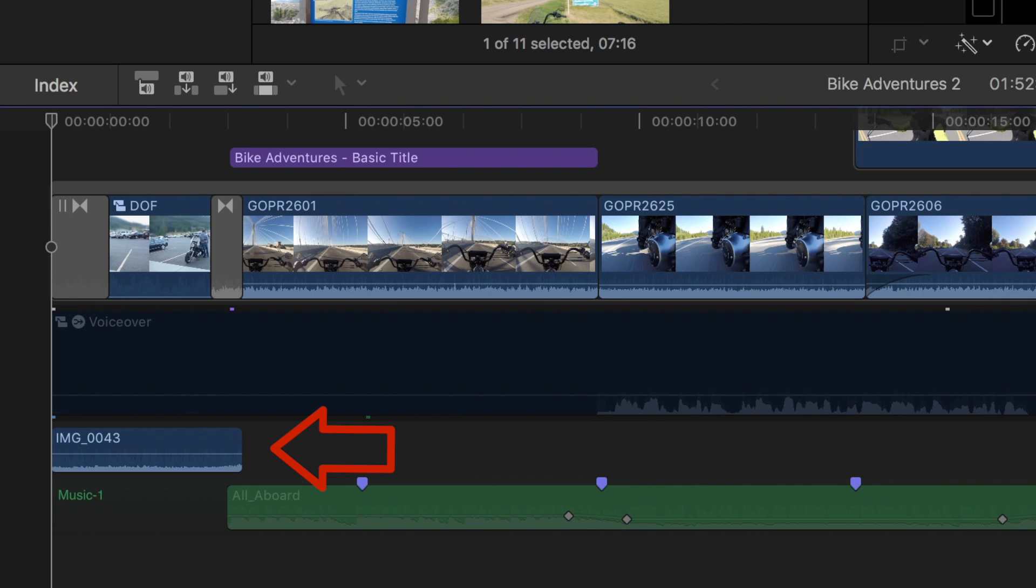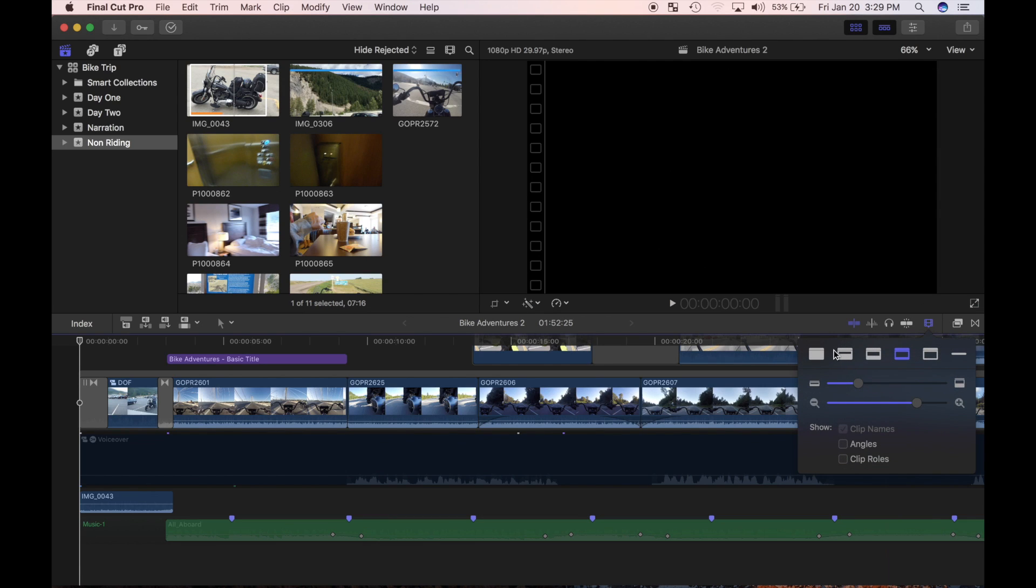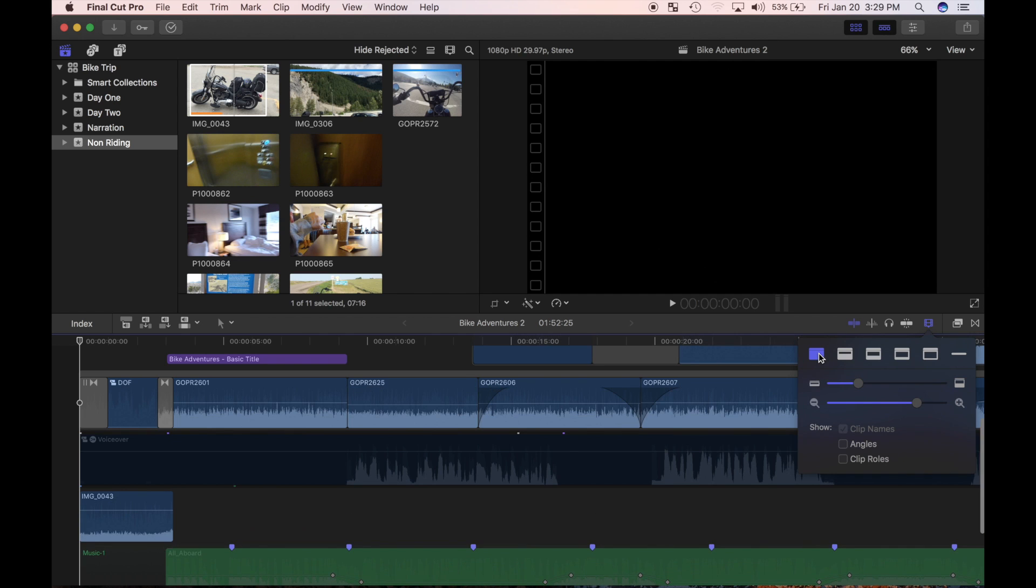Only the audio part of the selected browser clip is connected to my timeline. Unlike video clips that connect on top of your primary timeline, all audio clips connect below the timeline.